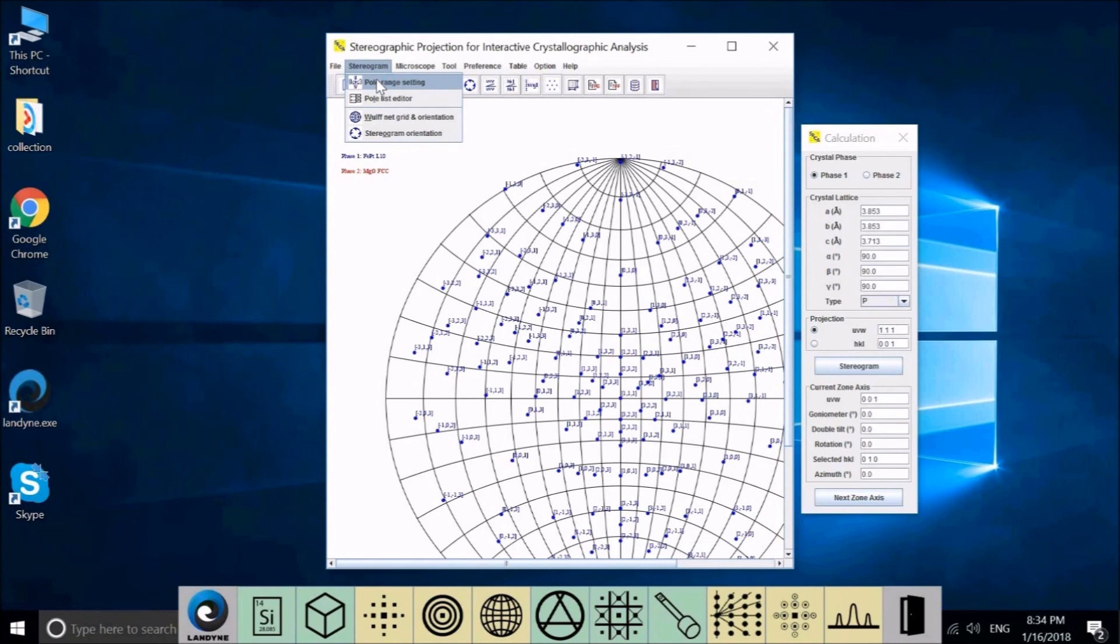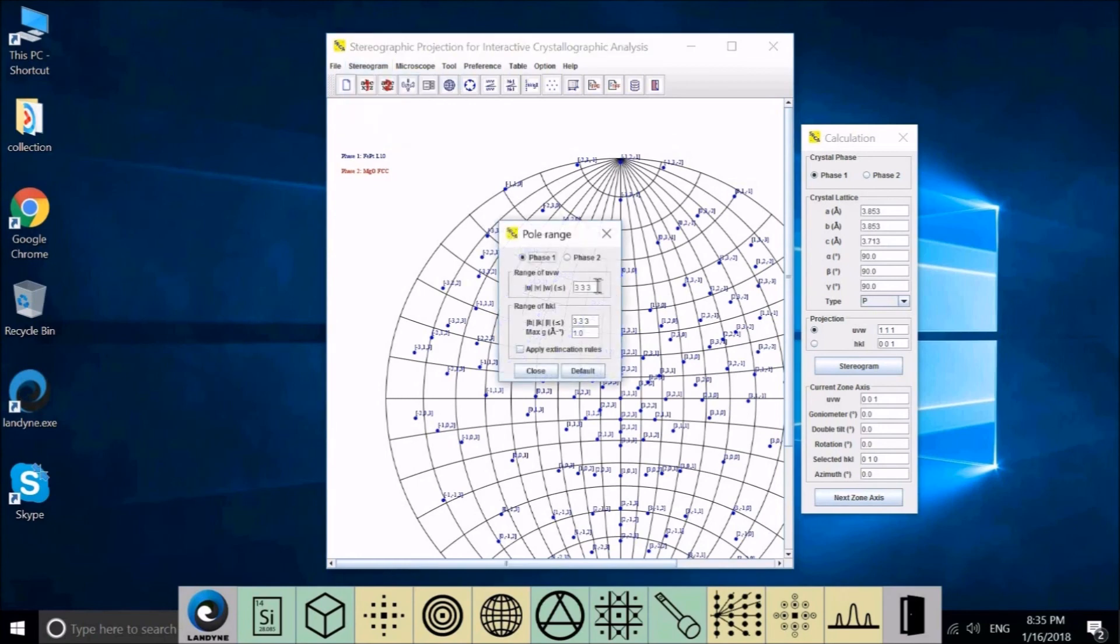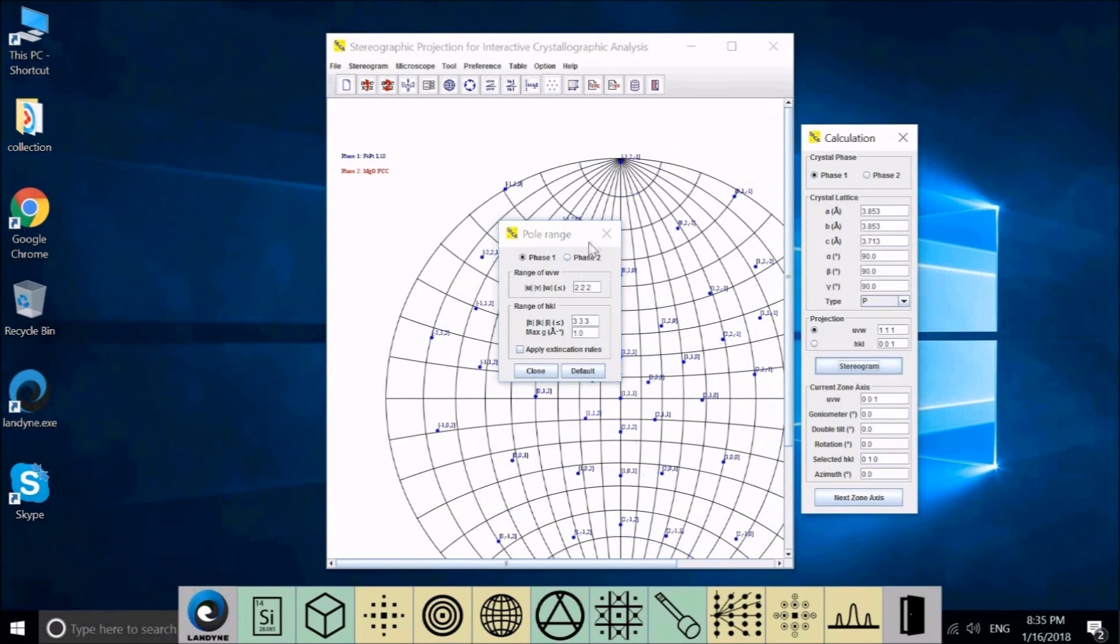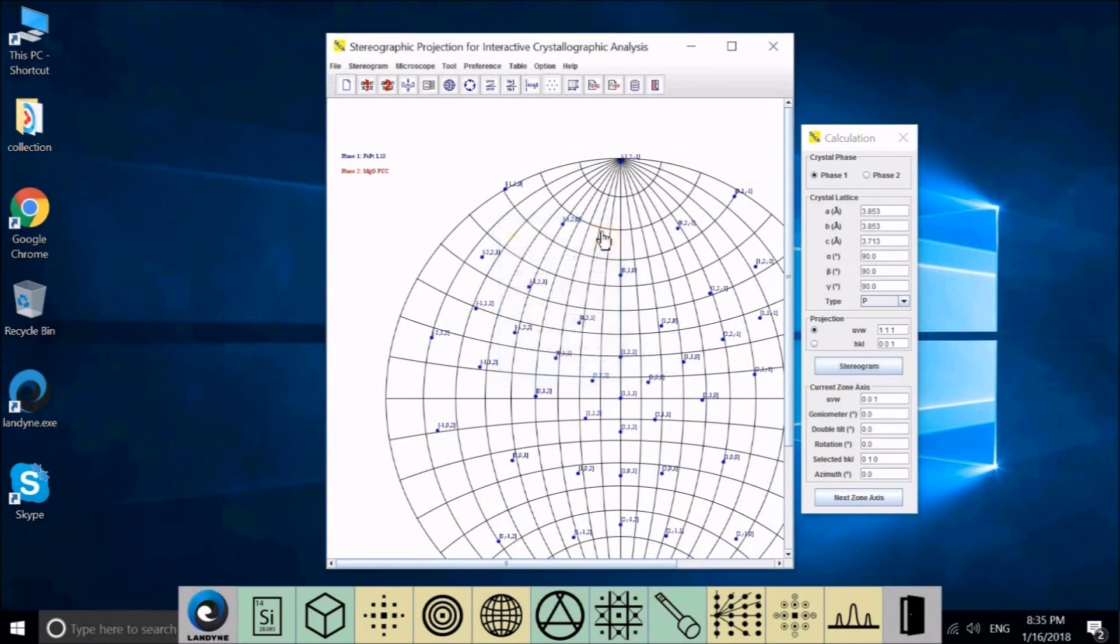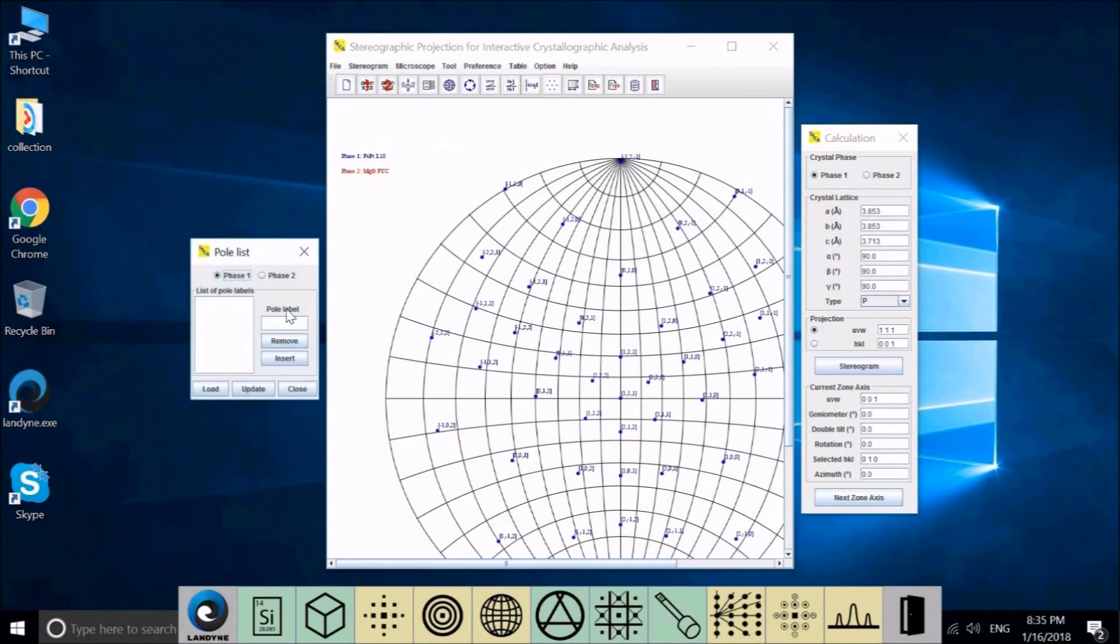The same thing will happen to the reflections. We can control the density of the poles by using the pole range setting. But there are chances that we want to add an individual pole or remove individual pole here without affecting the others. Then we have to use the pole list editor.